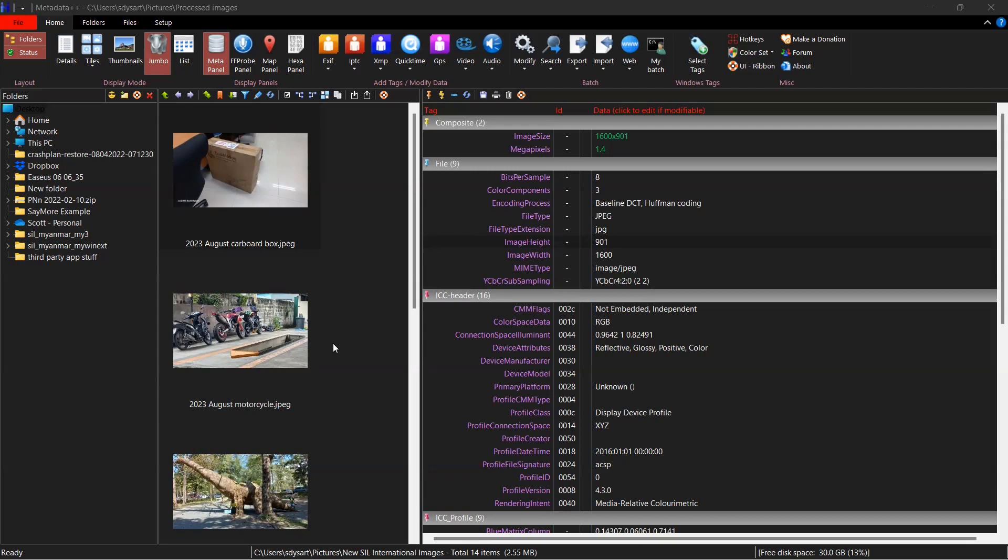For our purposes, we're wanting to make sure that it contains a creator or author, we want to make sure it contains copyright information, and we want to make sure it contains the licensing information. And we're going to be editing the XMP metadata file bits.